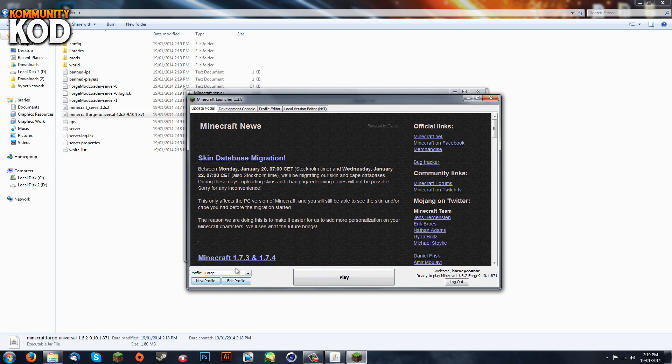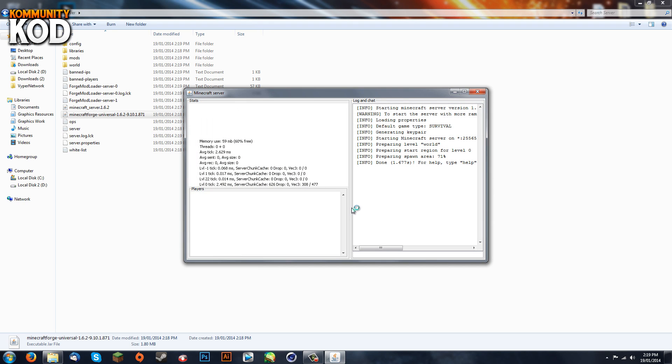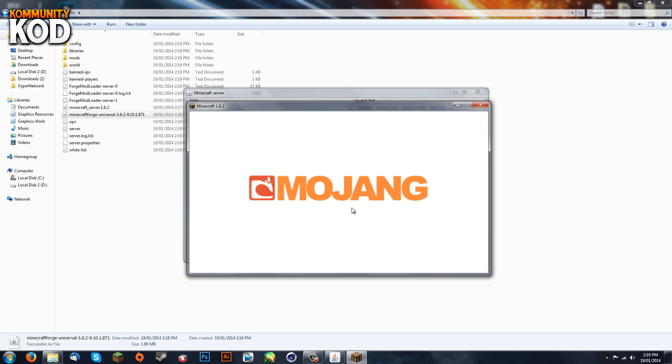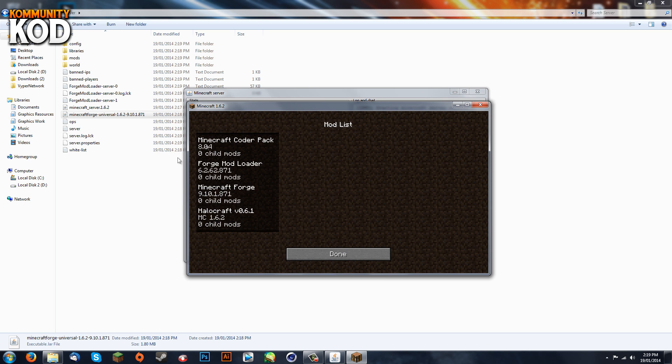You can launch Minecraft. Make sure you're running version 1.6.2 Forge and hit play. This will not work if you're running a default stock version of Minecraft, only if you've installed Forge. Alright, so now the four mods are active, so we've got Halocraft installed.